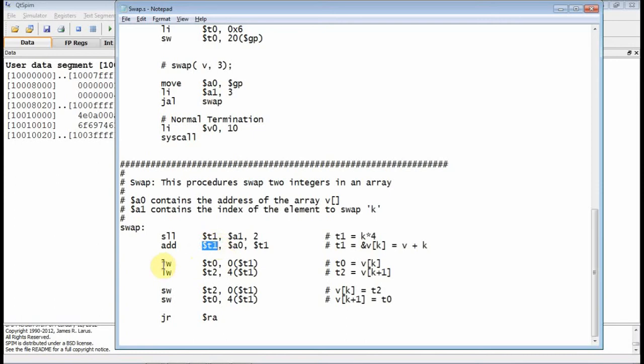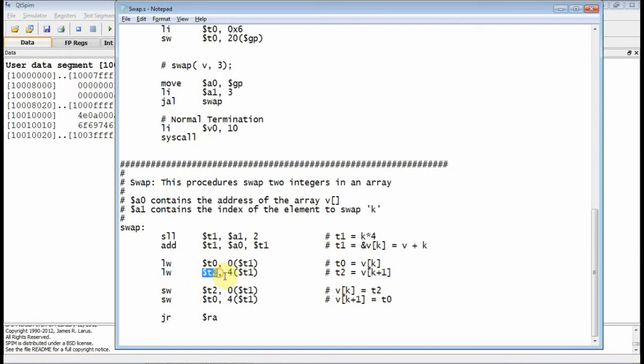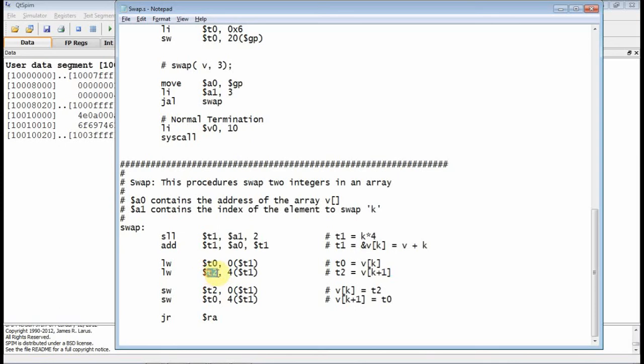So now I've got the address of the element I want in T1. So I can do a load word. Since I already have the address, I don't need to offset, and I can load V of K into T0. I change that offset from 0 to 4, and that will be the next element of the array, and I'll load V of K plus 1 into T2. So T0 has V of K, T2 has V of K plus 1.